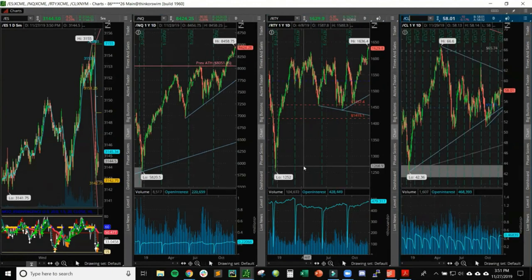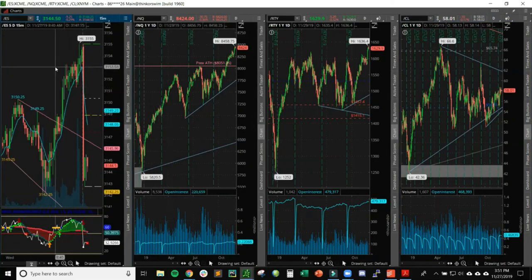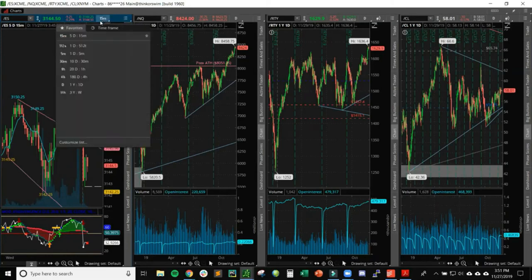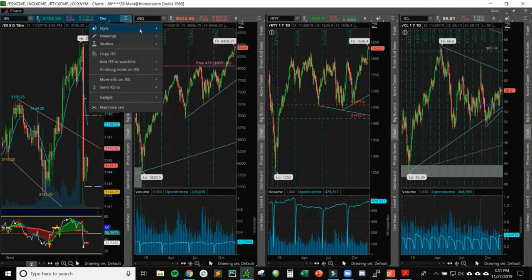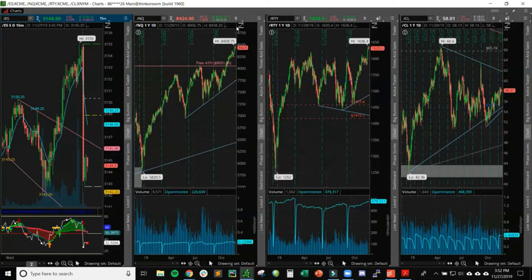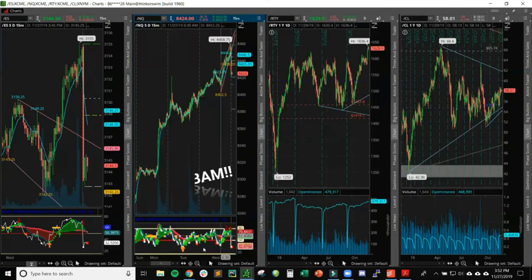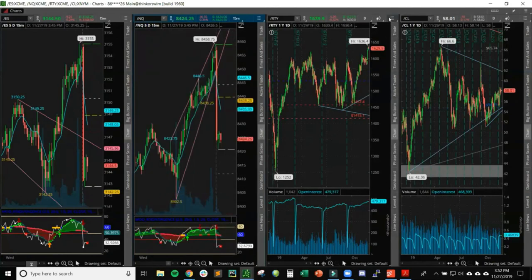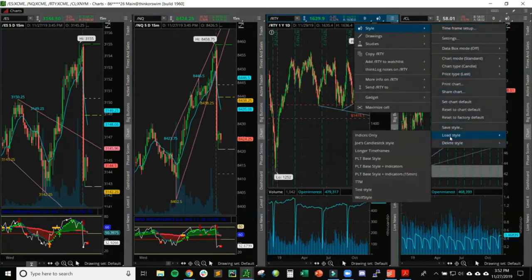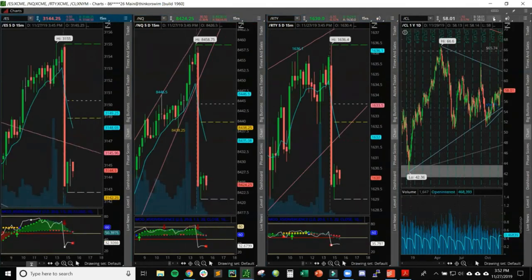I don't want to spend all this time changing each chart individually like I did for the first one. So I move the chart to the fifteen-minute and zoom in a bit. If I want to apply what I have on my ES chart to all three of these at fifteen minutes with all those studies, I go in and save the style again. Under Styles, Save Style, name it '15 minute', include patterns and study set, and save. Then I come to the NQ chart and load that study set. Then do the same for TY and CL.